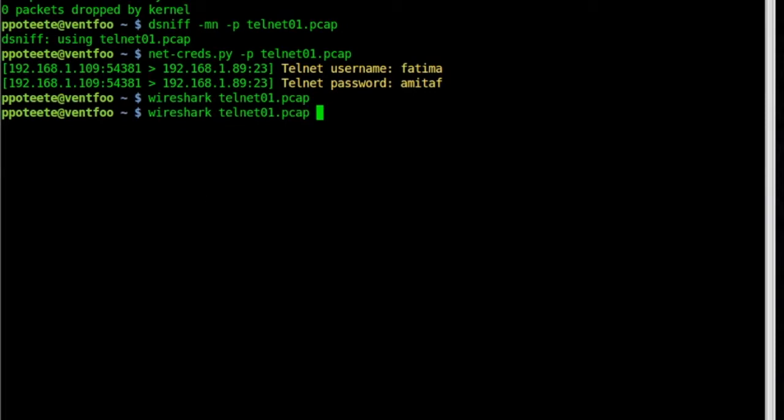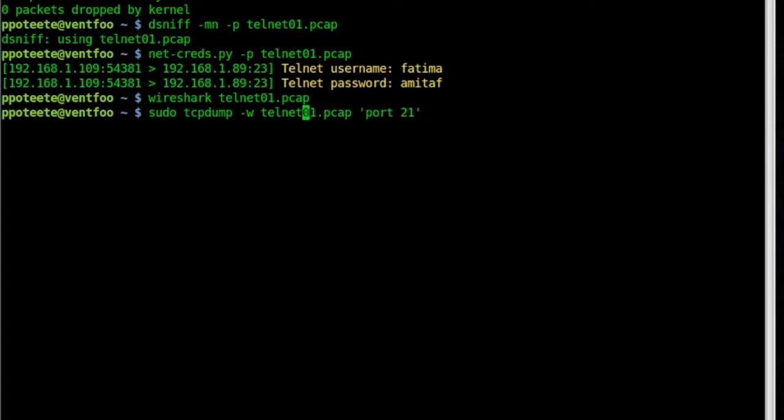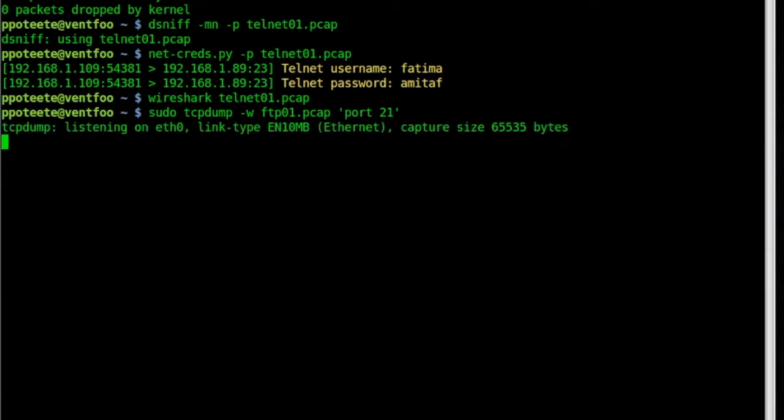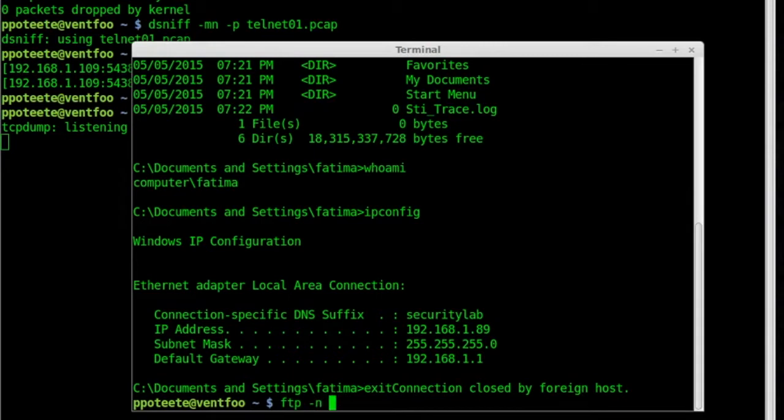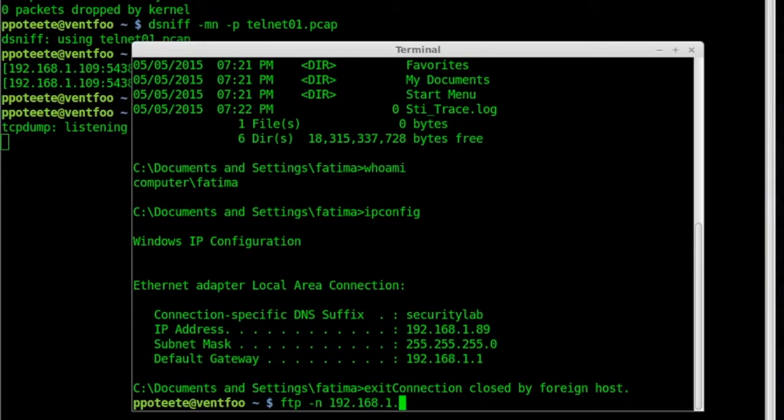For FTP, we're going to do virtually the same thing as before, except port 21. So we have our Telnet 01 and we have our FTP 01. Enter. We're now sniffing port 21 on the server. Let's go over and let's log in via FTP. So I'm going to type FTP-N because I don't want it to load my name. I want to use Fatma's name. 192.168.1.89, Enter.